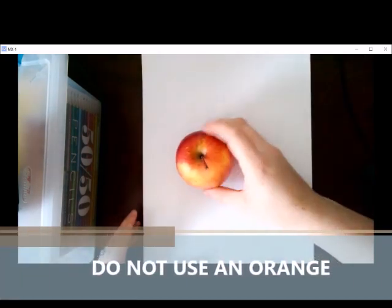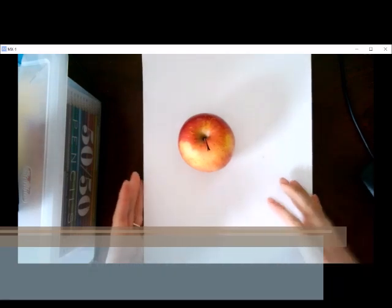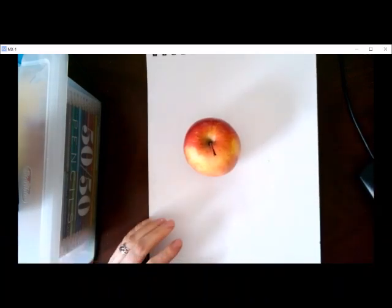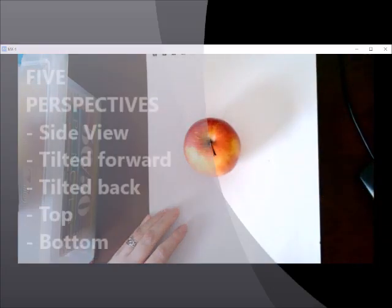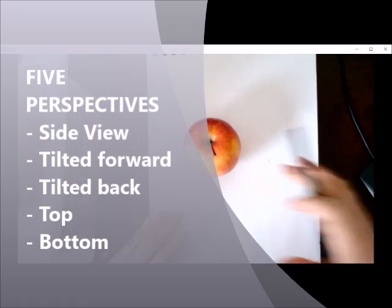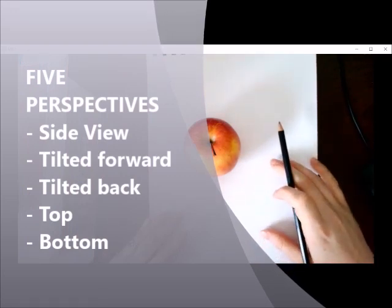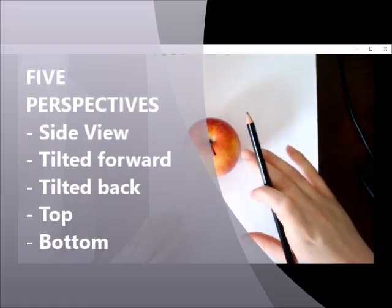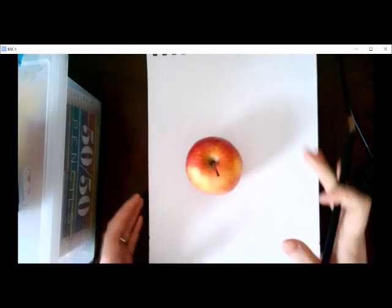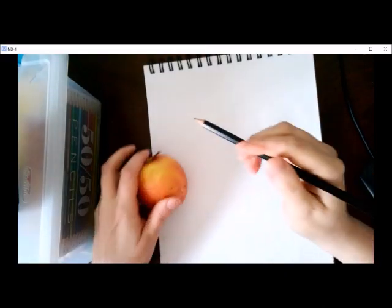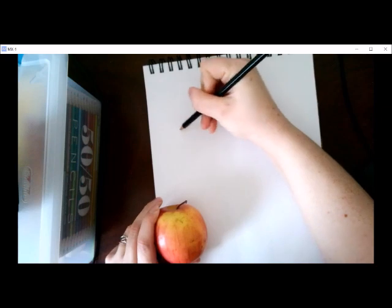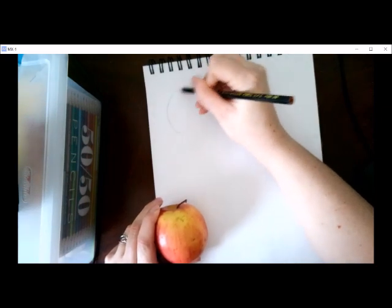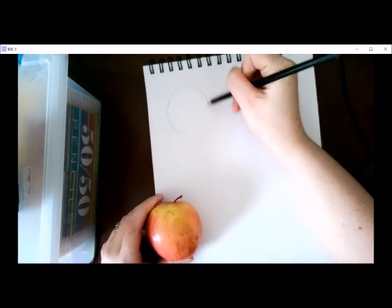So there are five different points of view that I'd like you to do for this sketch. You're going to do a side view, a tilted forward, tilted back, a top view, and a bottom view. So let's get started. I always like to start with the side view. That's kind of what we think of when we think of a fruit or vegetable.